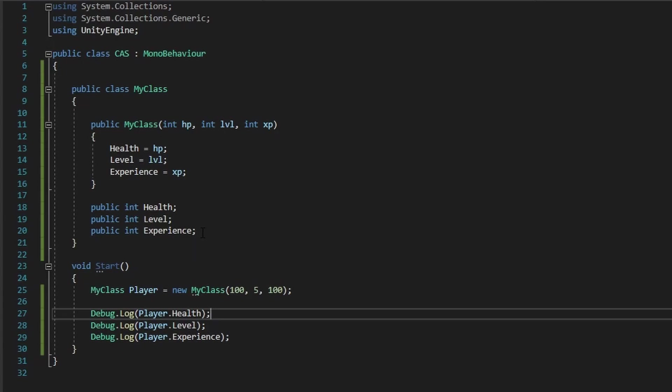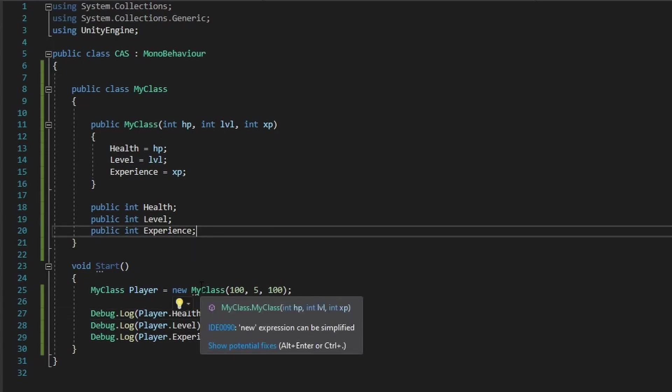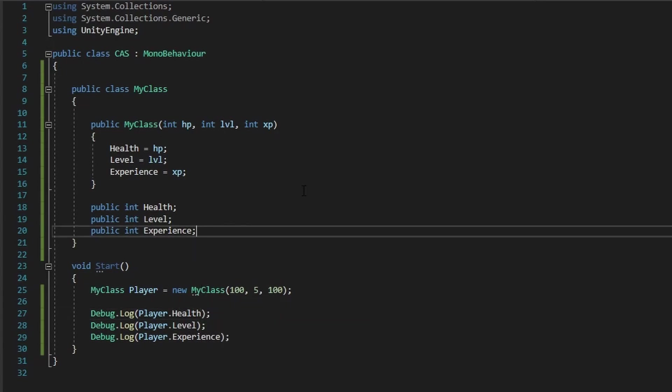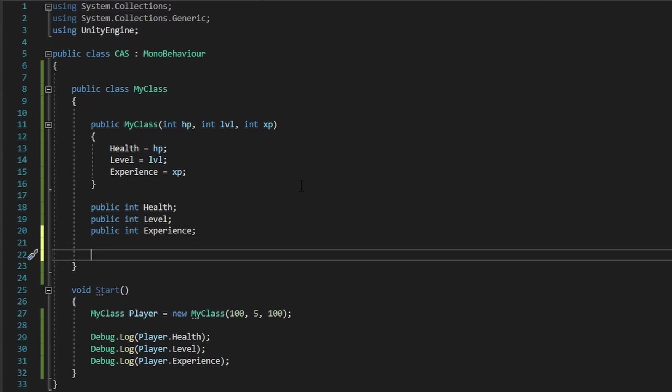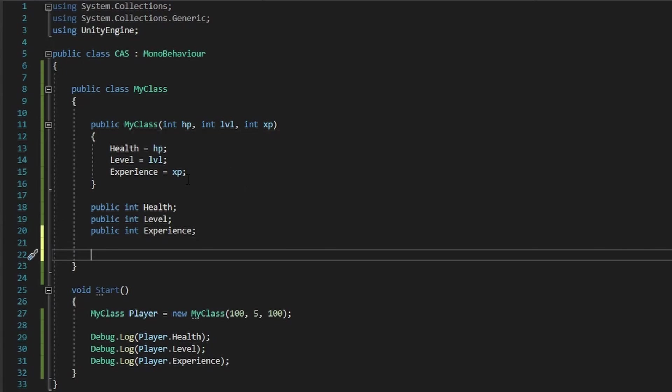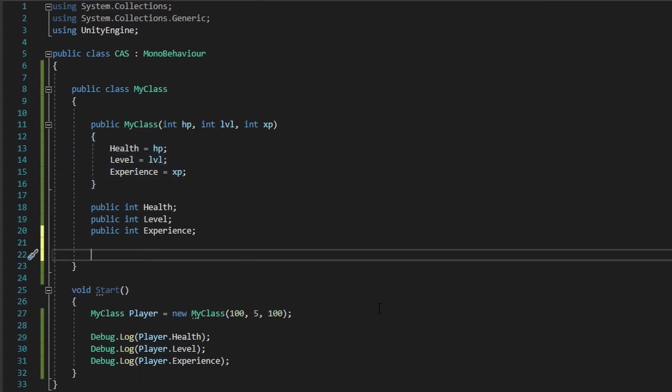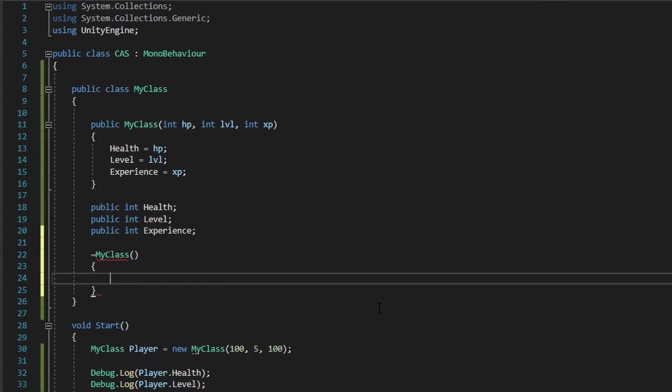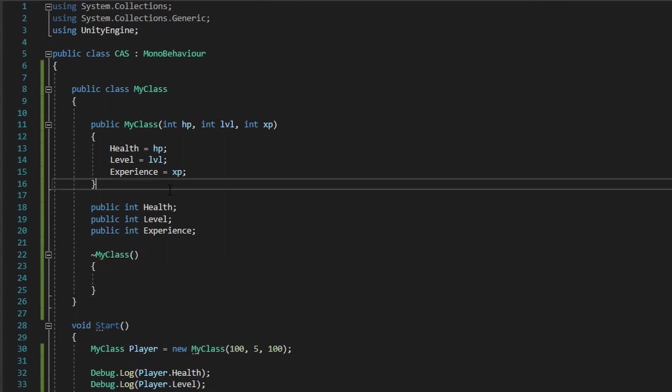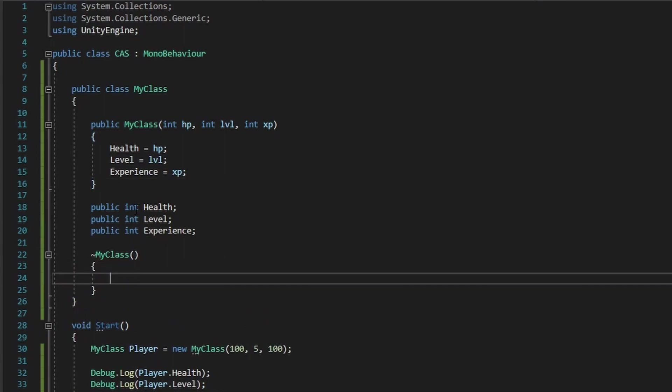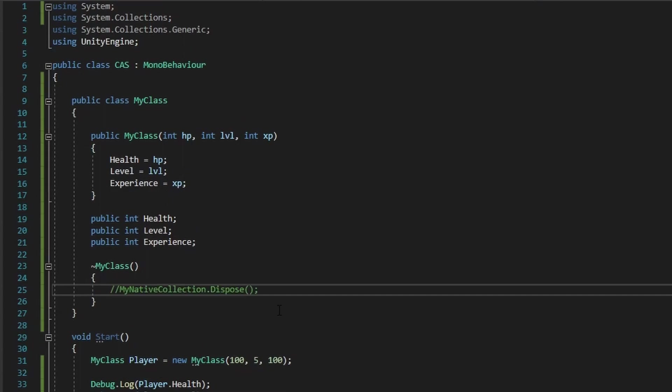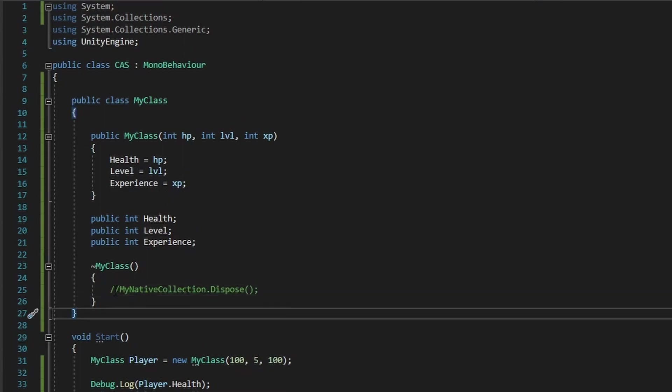And another thing about a class is we can create something called the destructor. It's the opposite of a constructor, where a constructor actually initializes variables and sets everything up. The destructor is meant to actually deallocate variables or clean up any sort of resources that you have going on in your class. Alright, and those are the basics of a class.